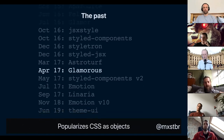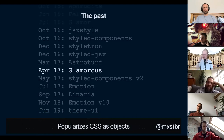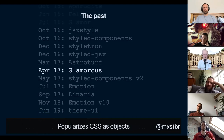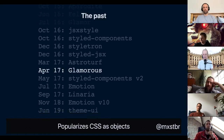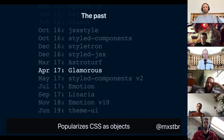In April of 2017, Kent C. Dodds, whom you might know as the JavaScript testing guy who worked at PayPal at the time, launched Glamorous. Glamorous took the Styled Components API but made it possible to use it with CSS as objects. That was an important step because it showed us — the Styled Components people — that some people really liked writing CSS as objects. Glamorous eventually took off and we added support for writing CSS as objects optionally. Since then, Glamorous has been deprecated in favor of Emotion and Styled Components.